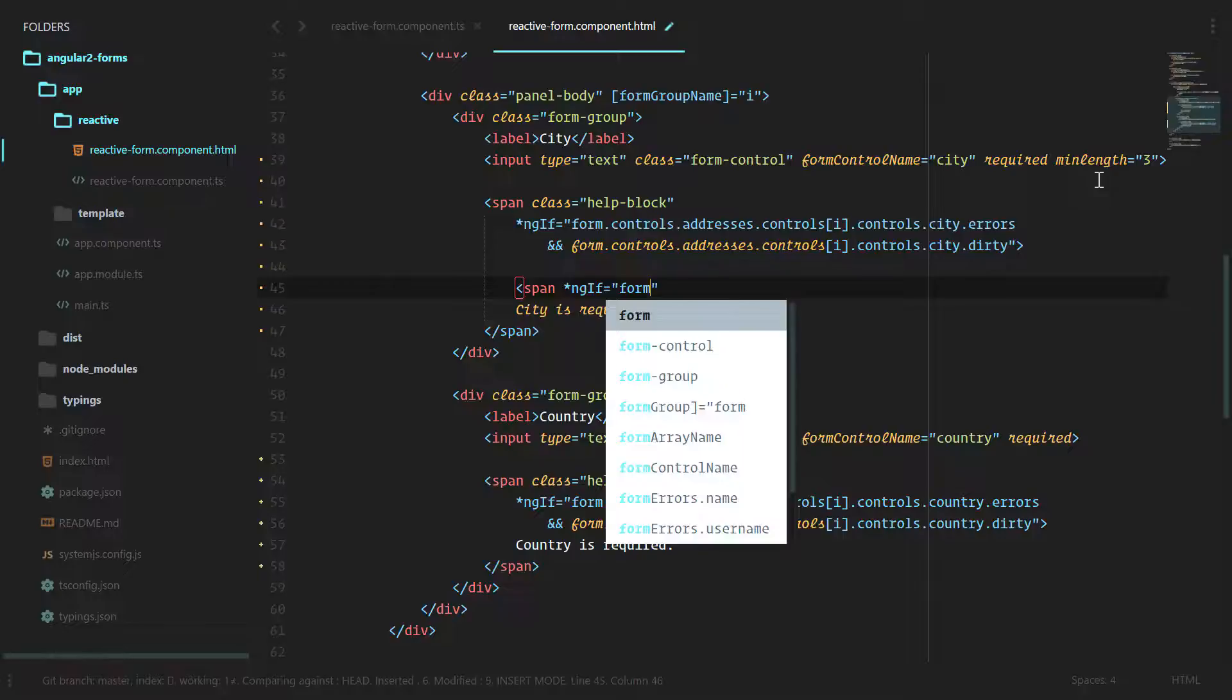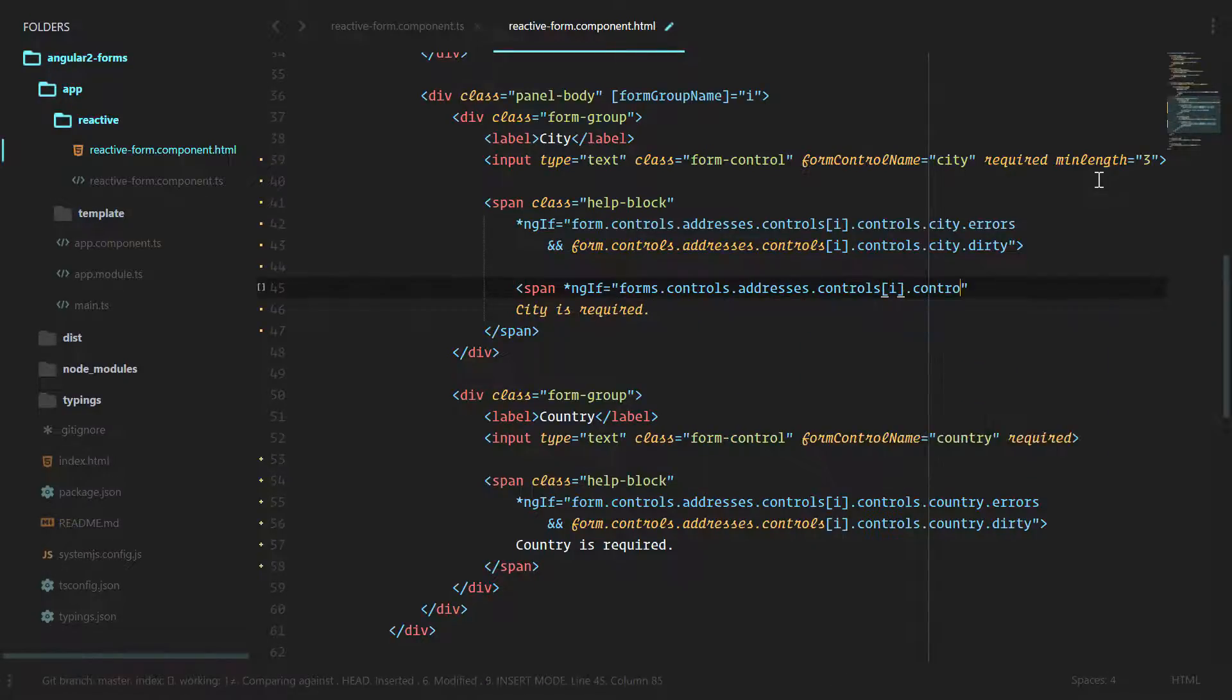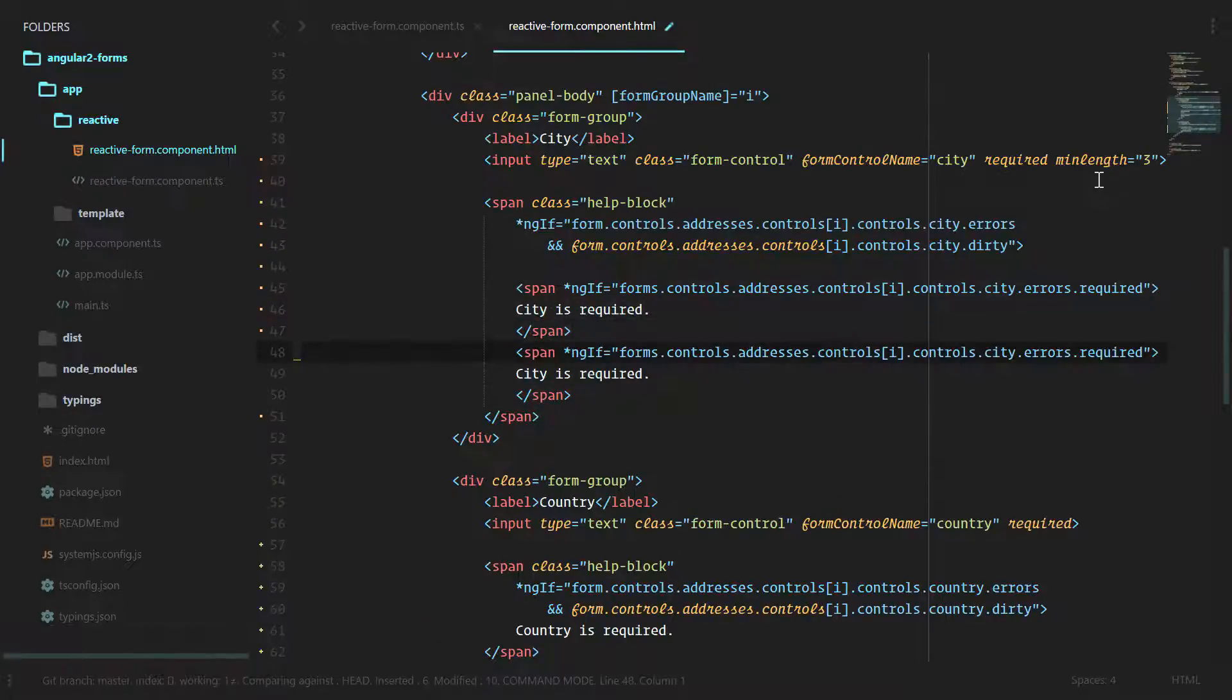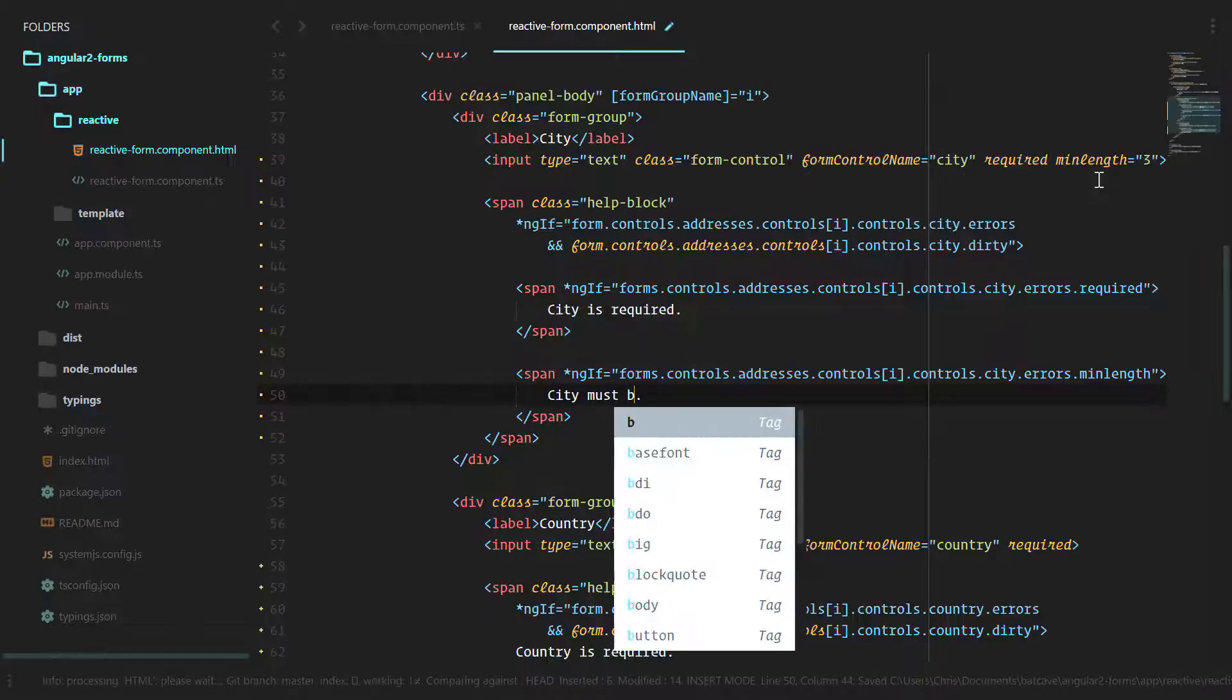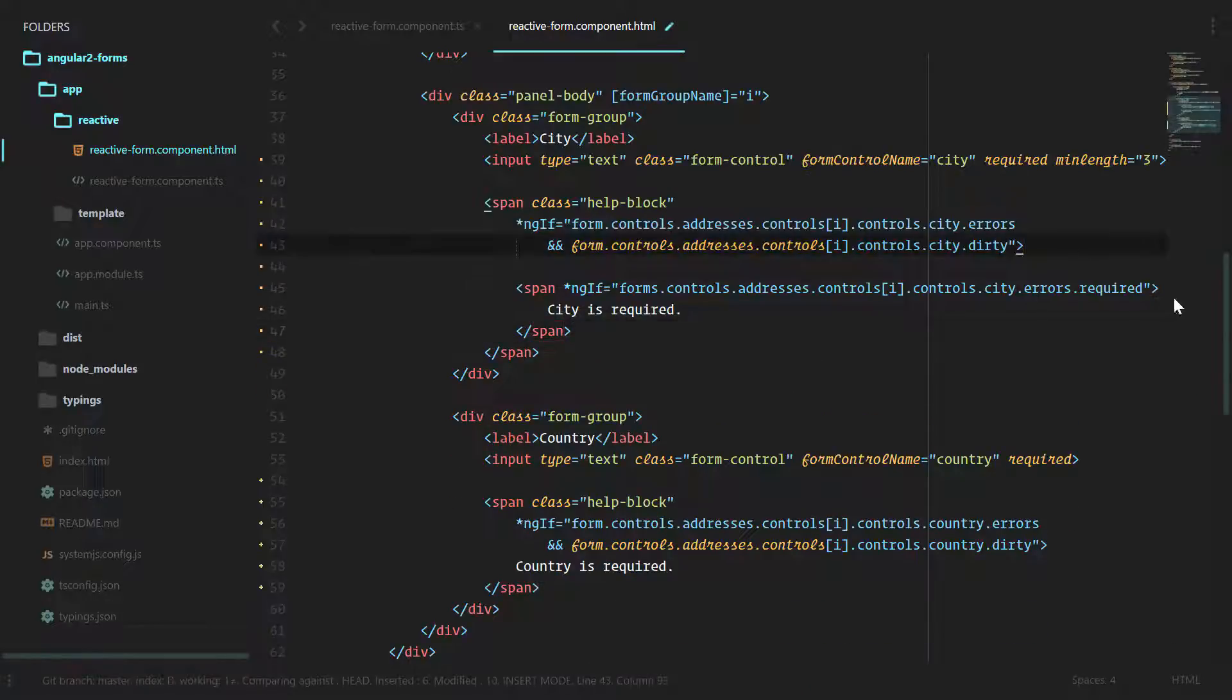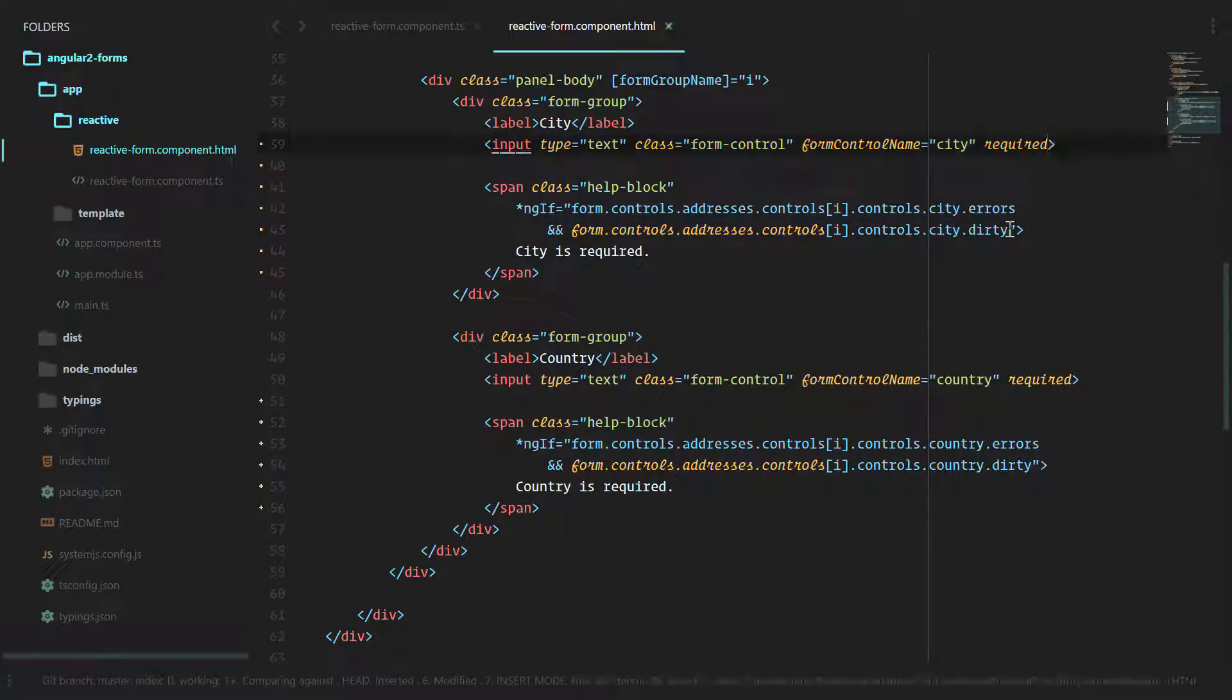So we would check for the required, and then we would do the same for minLength. We don't really want to do anything like this. We don't want to convolute our template code that much more, so we'll remove all this, go back to the way it was, remove this validation, and we're back to square one.